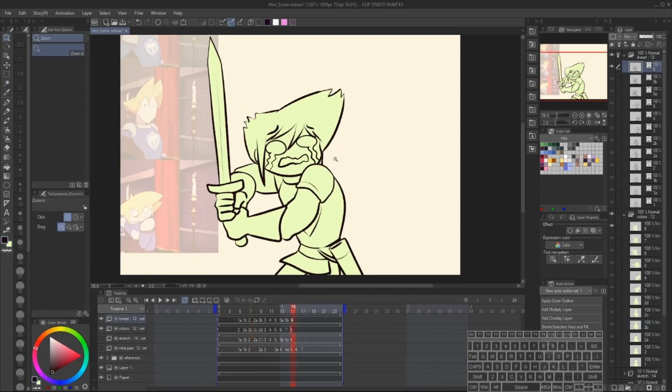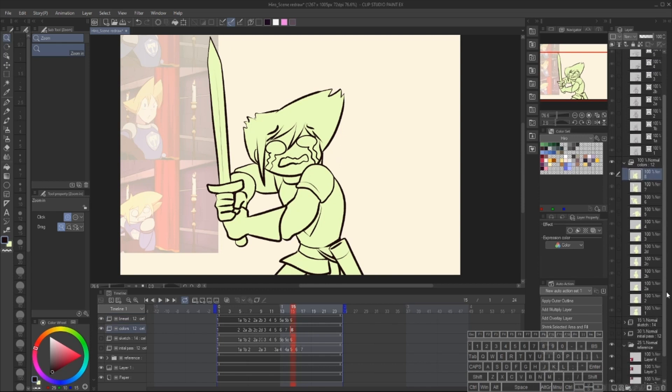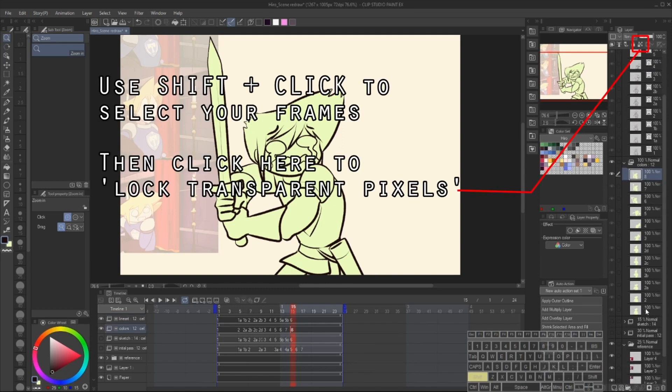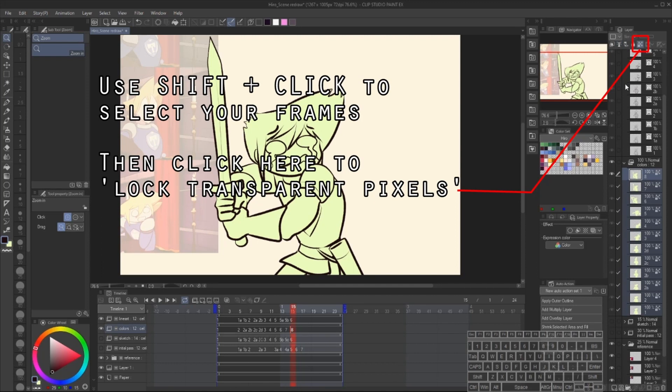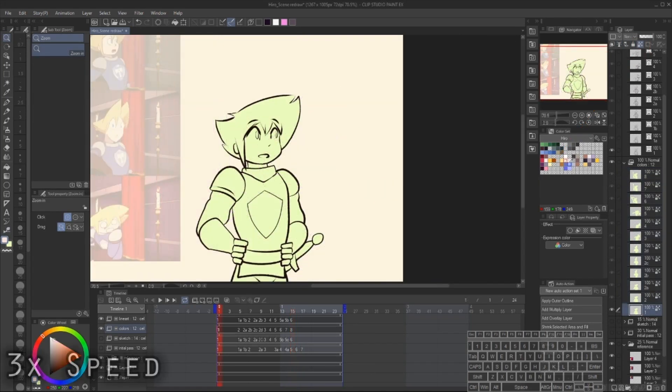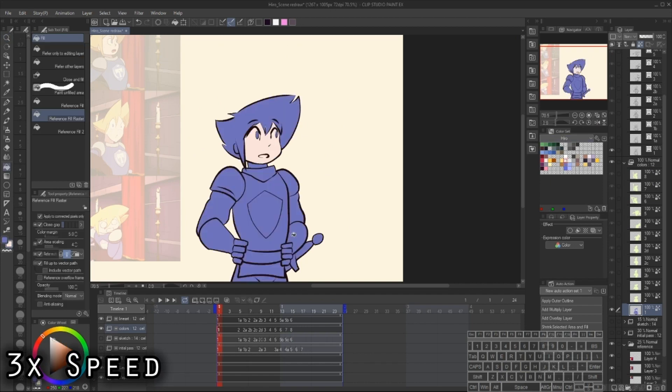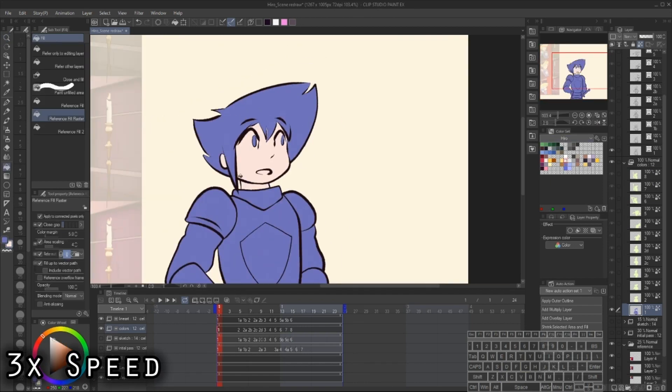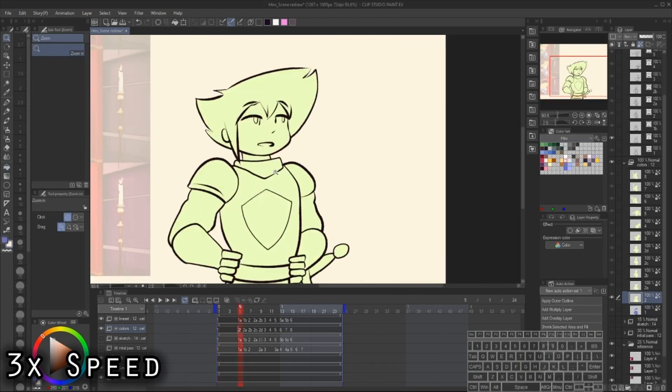When the alpha matte is complete, I'm going to select all the frames we just filled in and lock their transparency with this button up here. Now we can finally color our drawings. The process isn't really too complicated.